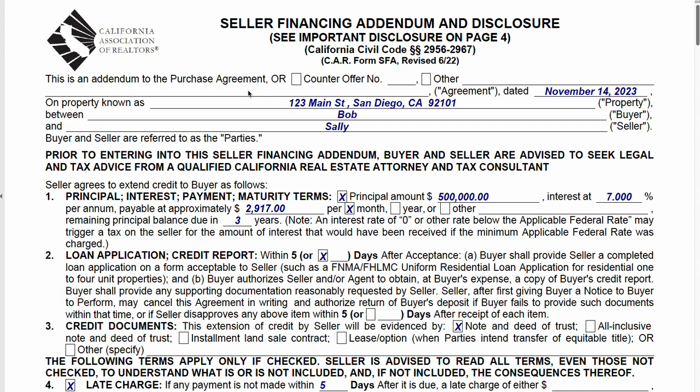By default, this form is part of the purchase agreement, so we don't have to check any boxes here. If this is added during a counteroffer, you might check that box. I would say leave this alone, then write in the date of the purchase agreement — top left corner of page one — plus the property address and names of the parties. Then we get right into the terms.